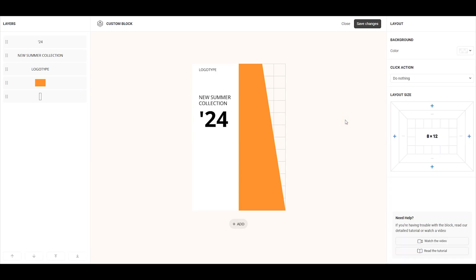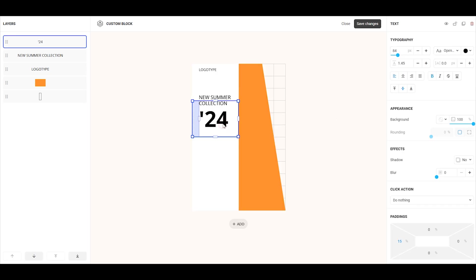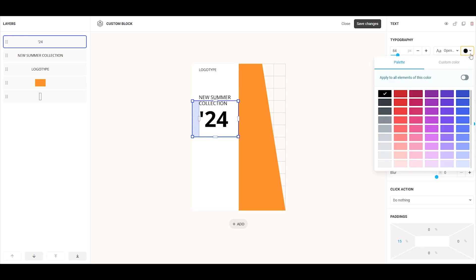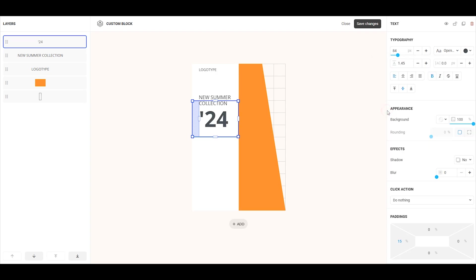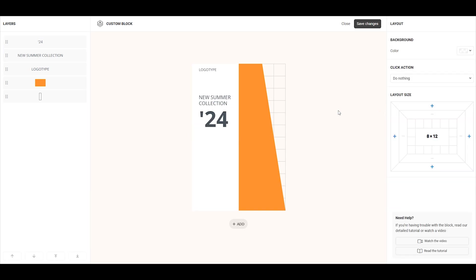These three text elements all have the same color. So, if you want to change the color of all of them at once, we can do it in a single action. Click on one of the elements, go to the color settings, select apply to all elements of this color, and then choose the desired color. As you can see, all of these elements will change to the new color at the same time.